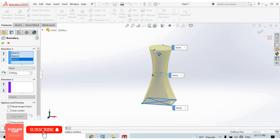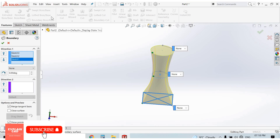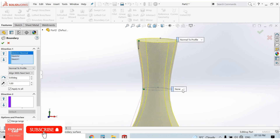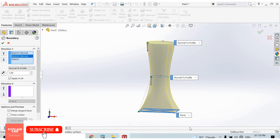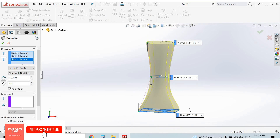From the green dots we can adjust the path. The Boundary Boss Base feature is similar to the Lofted Boss Base feature, but there are some differences. We can apply Normal to Profile here, and also Normal to Profile on each plane sketch — including at the start and end.